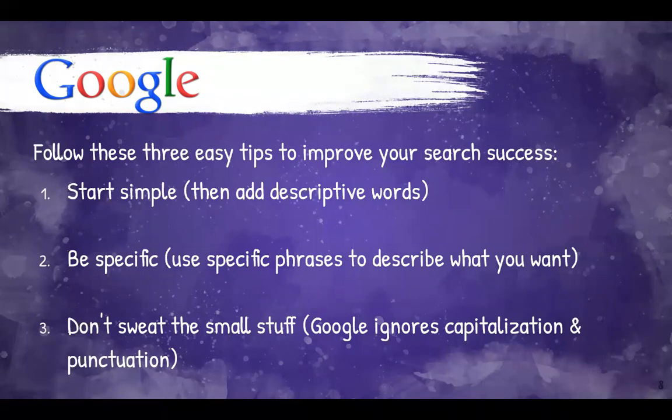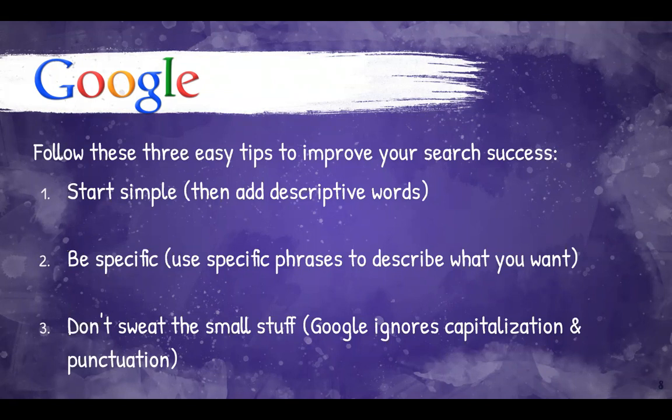Three, don't sweat the small stuff. Google doesn't care about punctuation, though we will go into more about how certain punctuation can help you refine your search later.